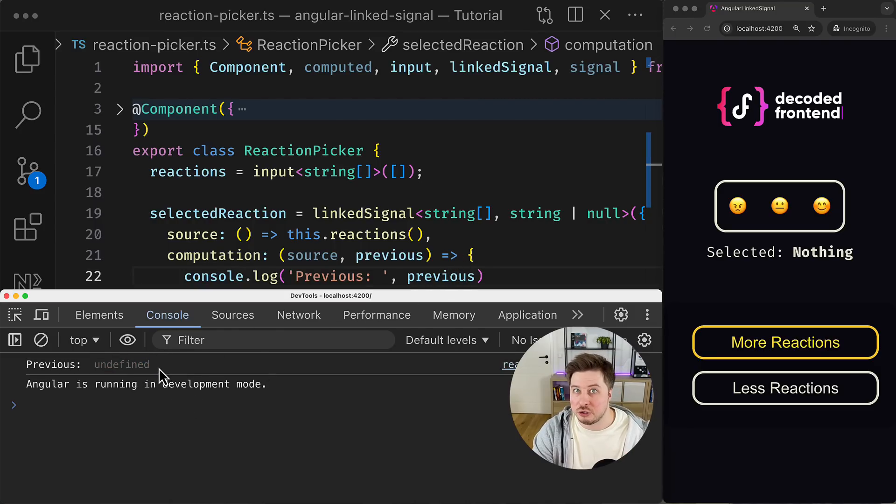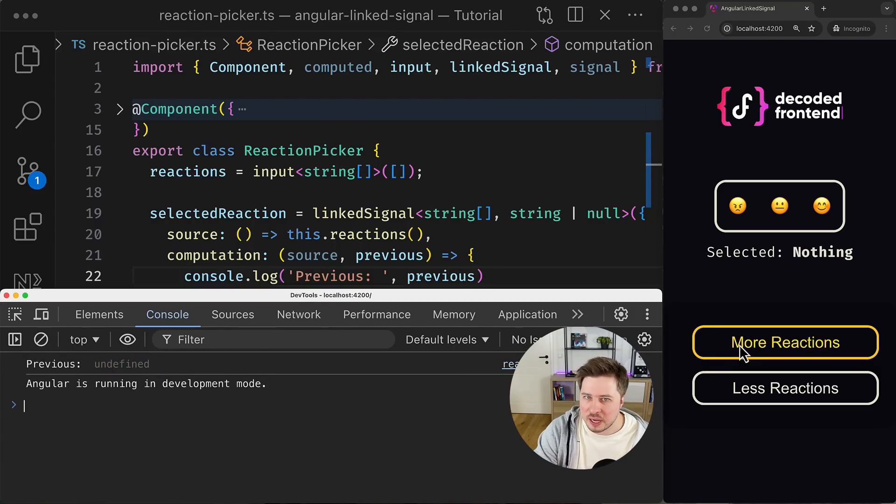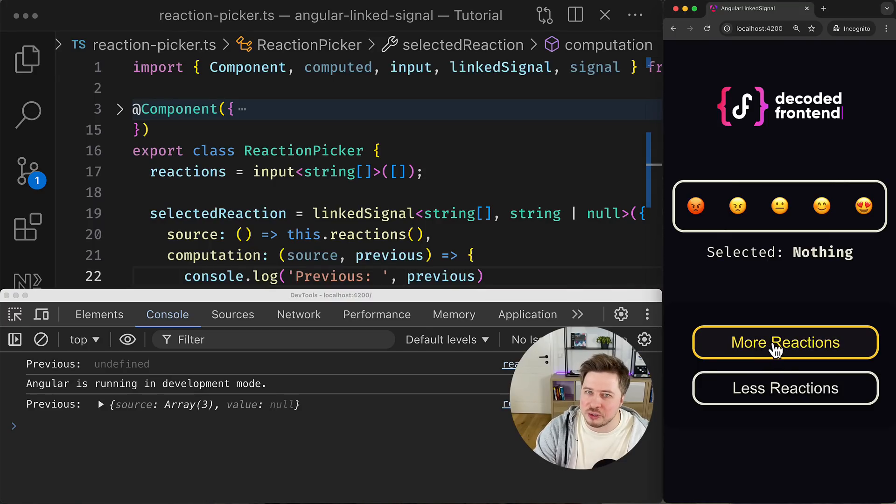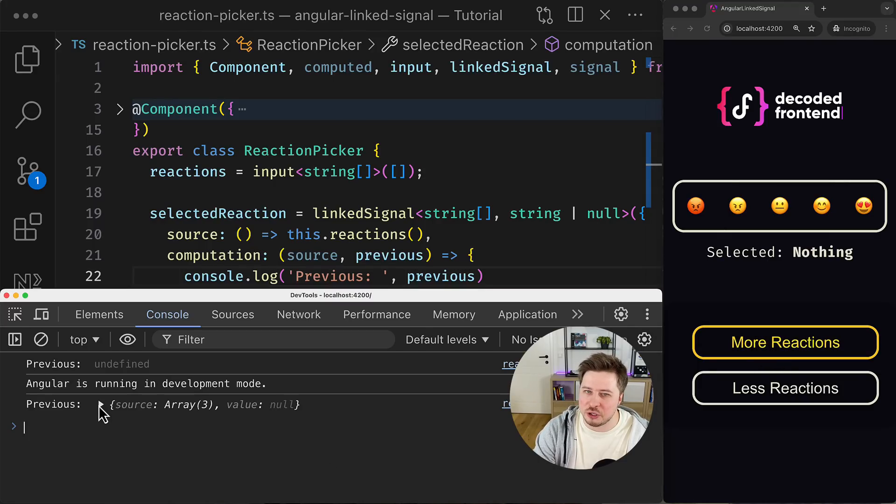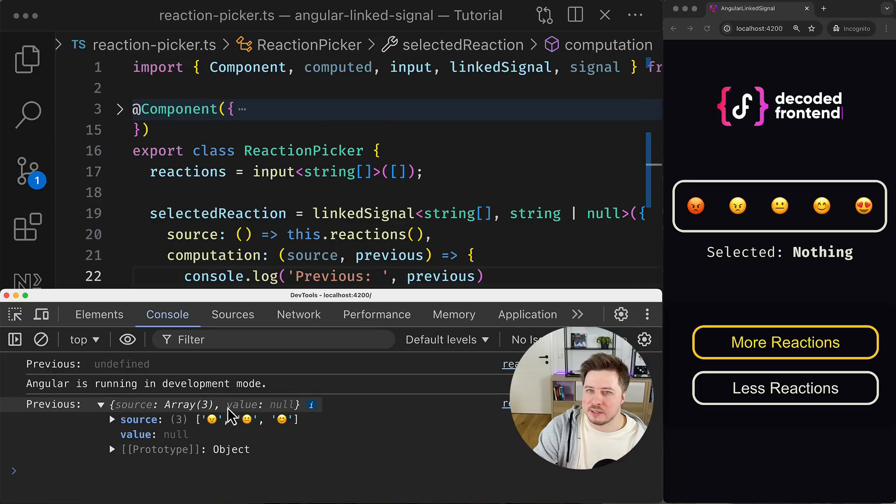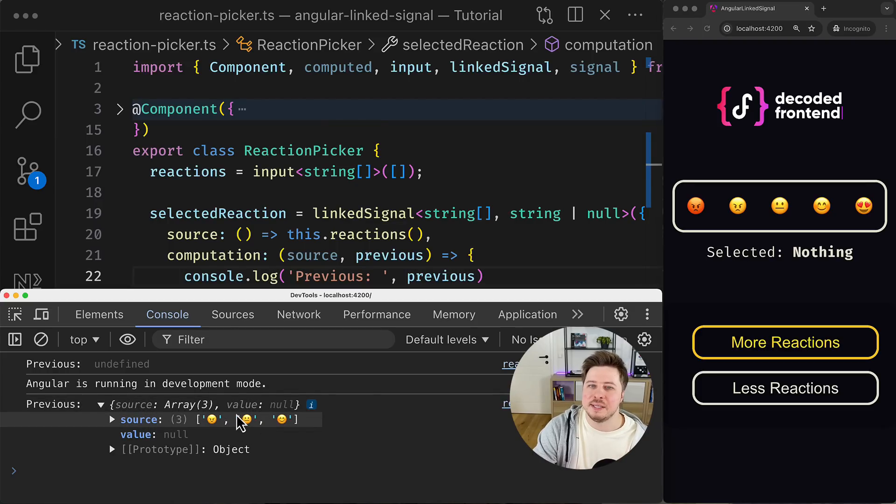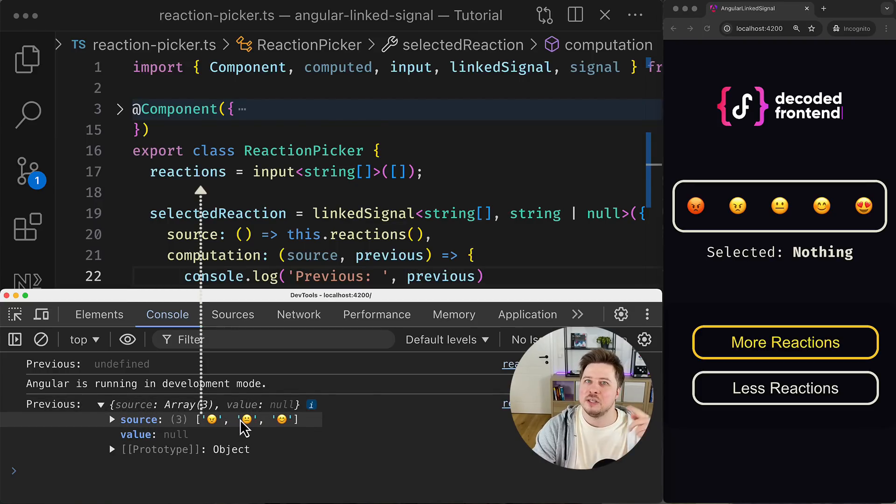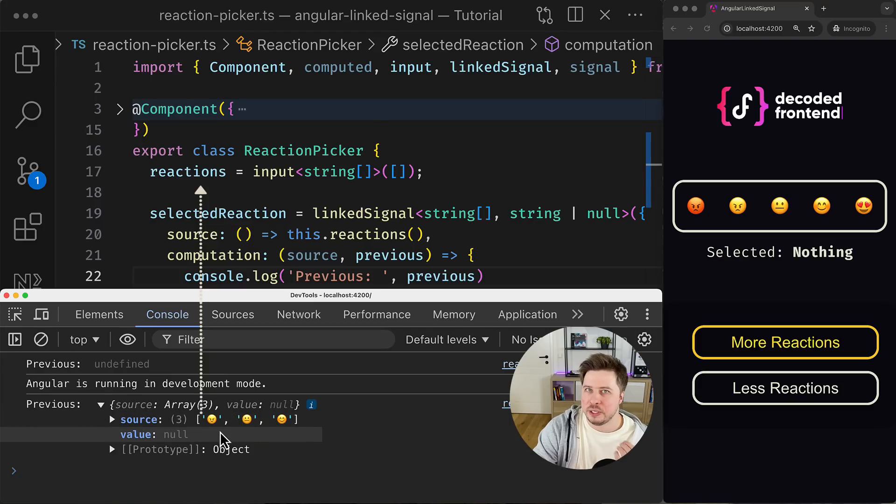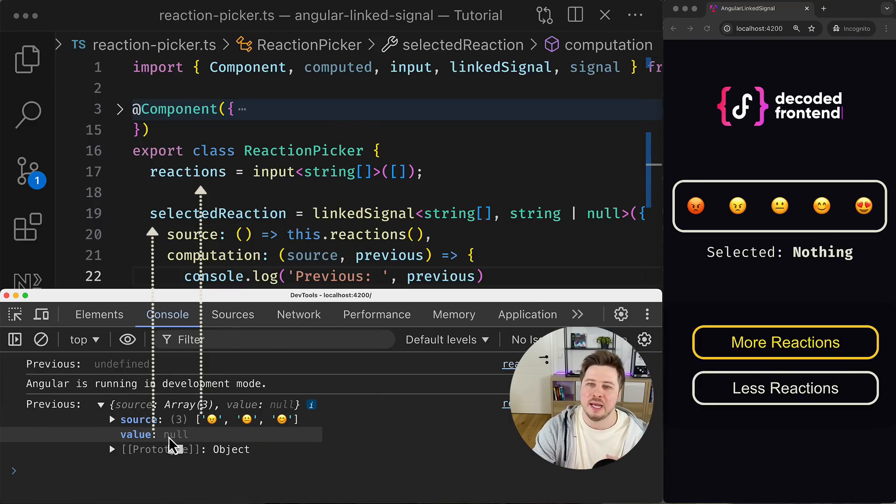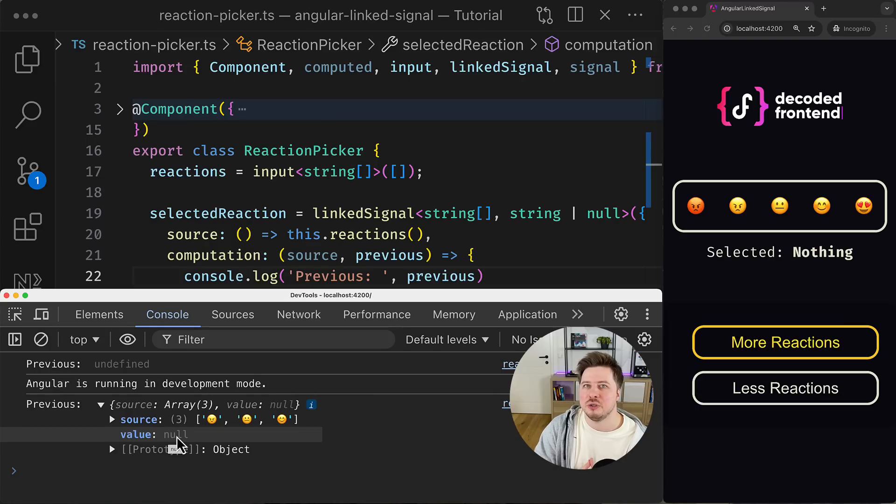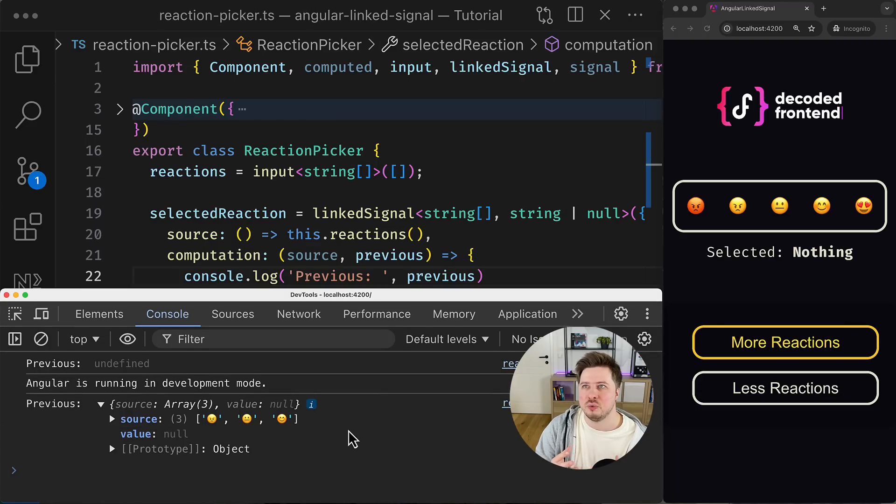So currently you can see that the value is undefined, which means that this is the first invocation of the computation function. But if I try to show more reactions, we will see the following picture: the property source inside the previous object contains the previous value of the source signal, okay? And the value here is the previous value of the linked signal itself.